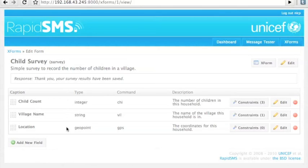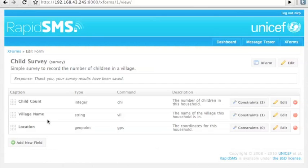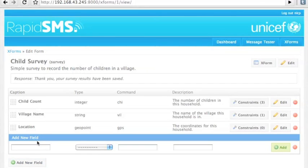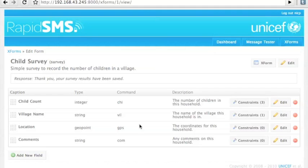Here we have a really simple child survey. You can see we just defined a few different fields and some constraints on some of them. We have constraints on how many children are in each household, and then other fields for the village name and location. Let's add a new field for any comments that might be ad hoc on this location. So now we have one extra field on this form.